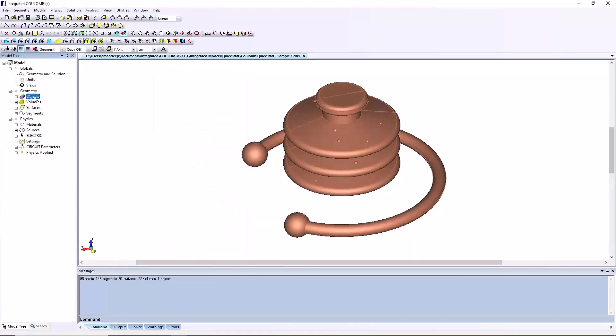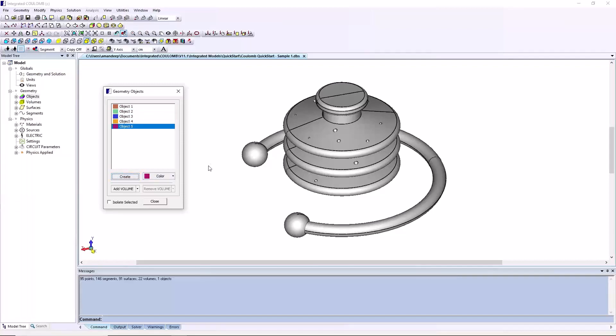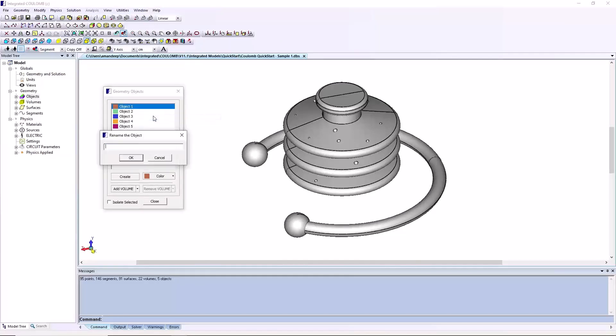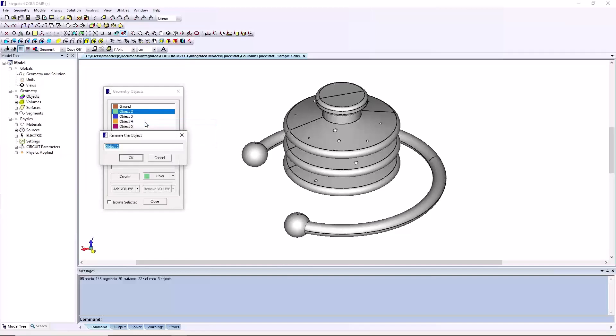Geometry objects are set up for easy labeling and selection. This dialog can be opened using the toolbar or the model tree. Clicking the create button five times will create five generic objects with random colors, no assigned geometry, and sequential names of object 1, object 2, etc. Object names can be renamed as ground, high voltage, insulator, ring, and droplets.